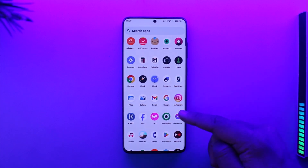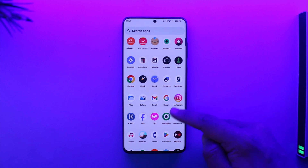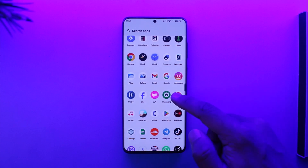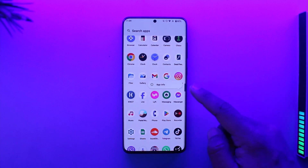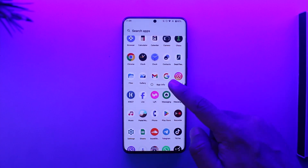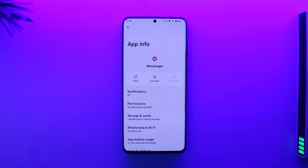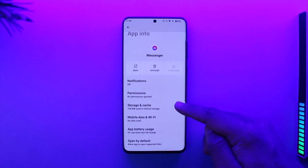After confirming that, you want to long press on the Messenger app icon on your Android phone, then tap on the 'i' button to come to its app information page.